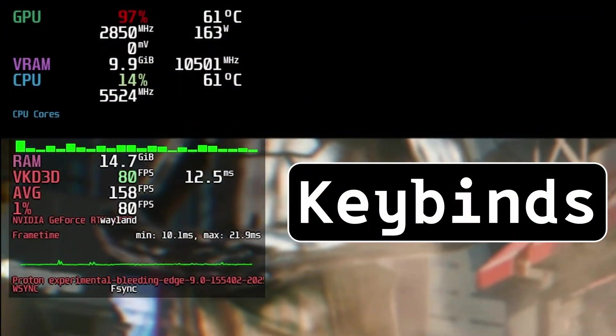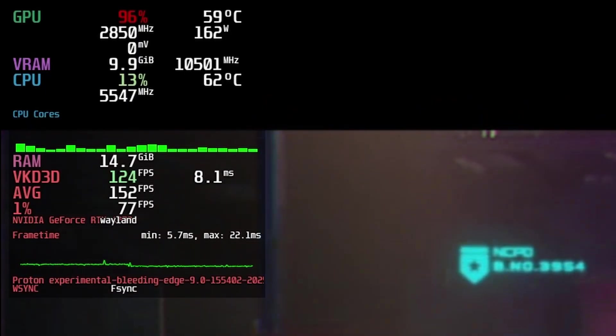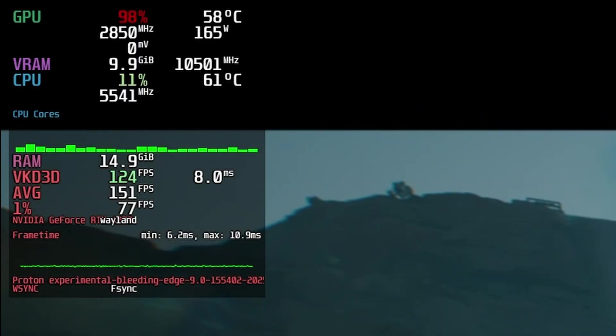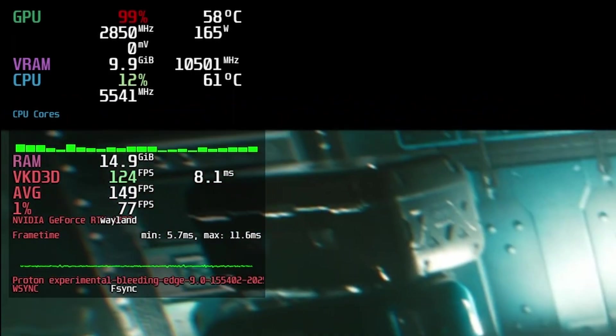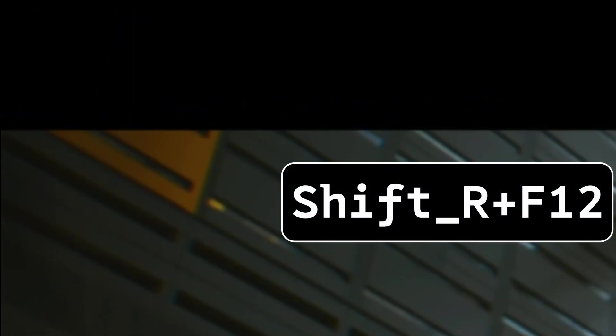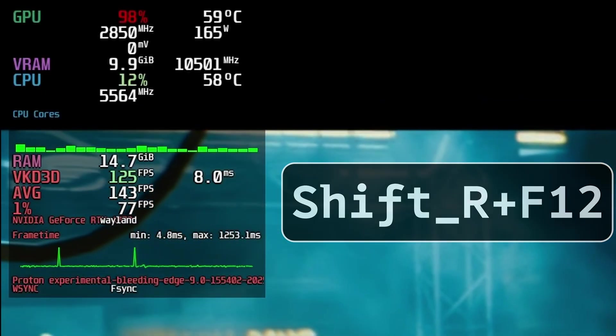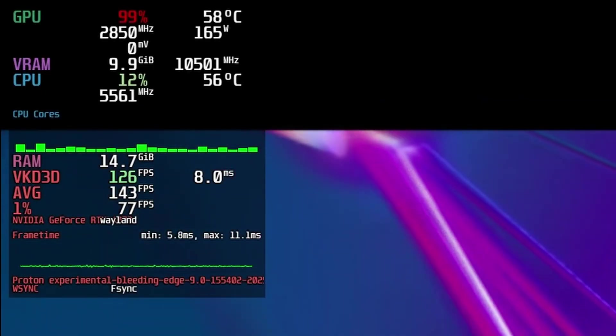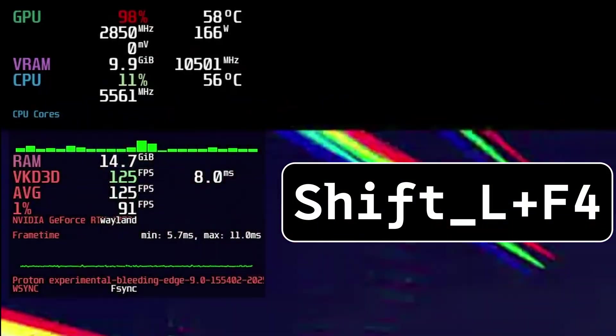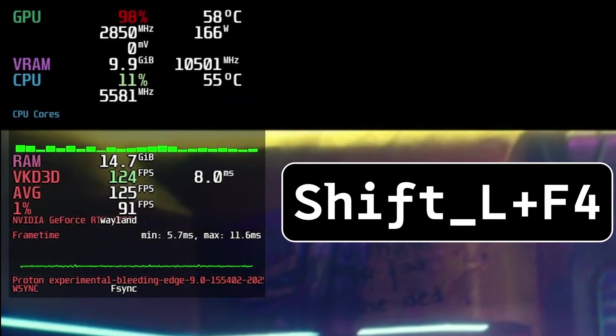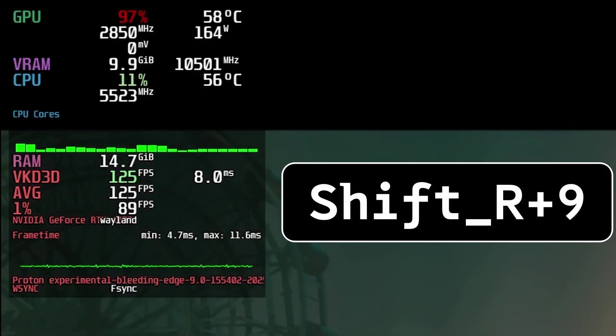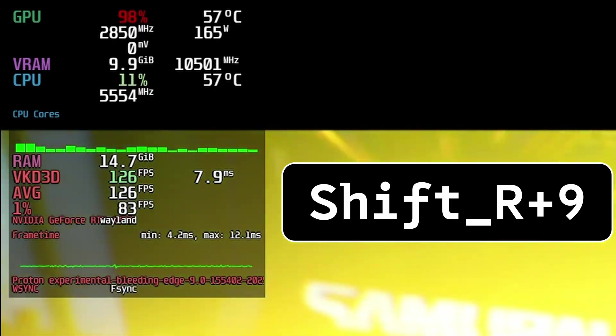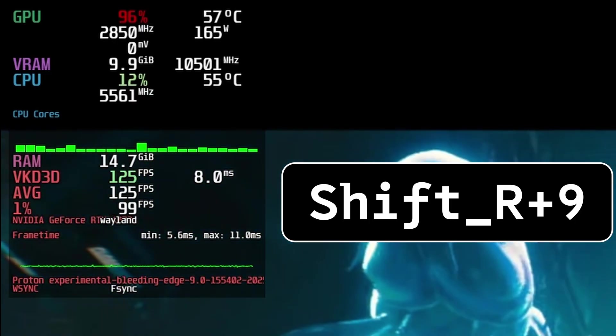So now we're going to be dealing with keybinds, and we're going to be doing this in Cyberpunk's main screen because it's a lot easier that way. Now to toggle the overlay, it is Right Shift F12. See? This appears. And to reload the configuration, it's Left Shift F4. As you can see, everything reloads. To reset the metrics, it's Right Shift F9. Okay. Very, very important. See, it's resetting.